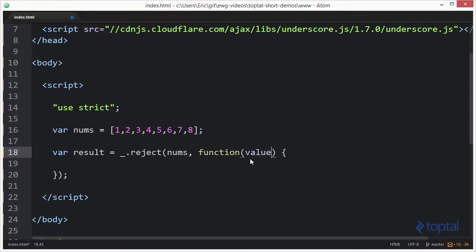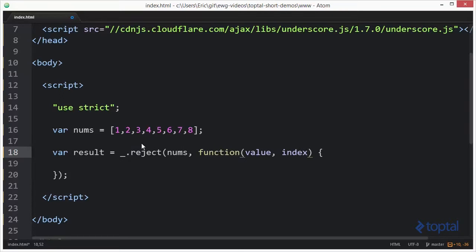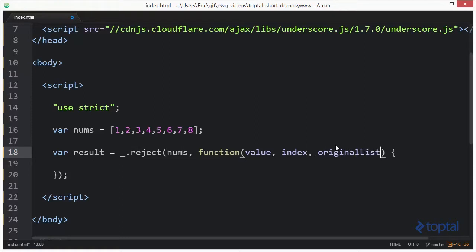It will actually have the value, so in this case the value would be one on the first iteration, two, three, four and so forth. The second parameter is the index. So the starting index would be zero, the next index would be one, the next index would be two, and then it'll accept a final one which we'll call the original list. So this is actually the original array or the original collection that we're going to be iterating over.